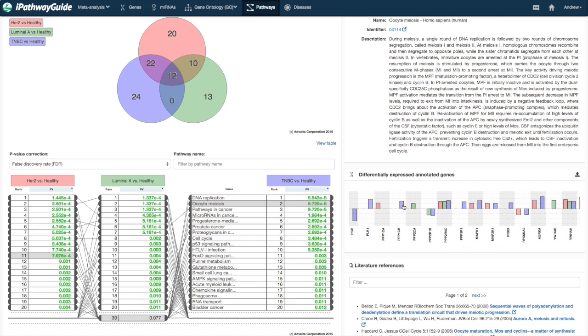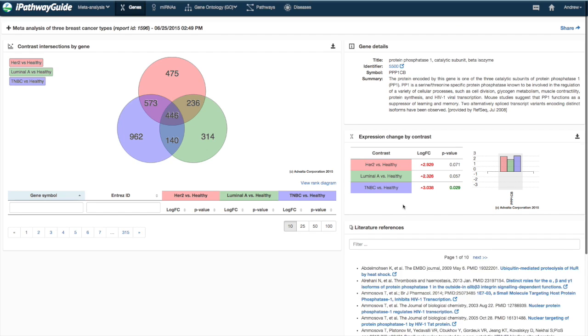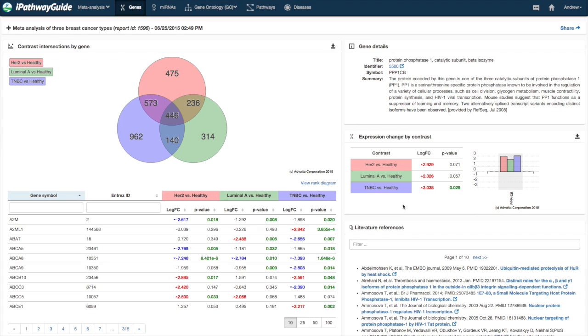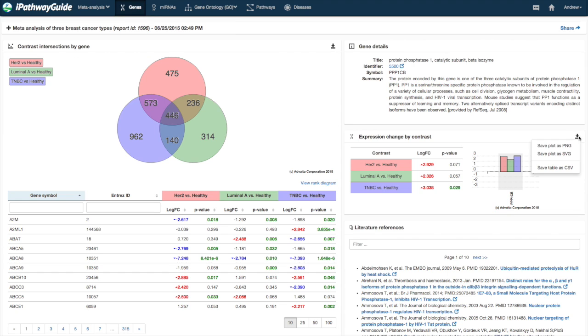Clicking on the bars in the DE plot will bring up that specific gene with additional information. As with all other pages, the plots and tables may be exported by clicking the download arrow. More information is available at www.advitabio.com.